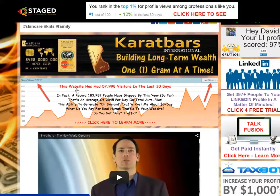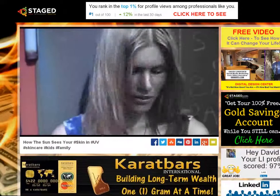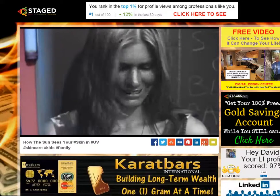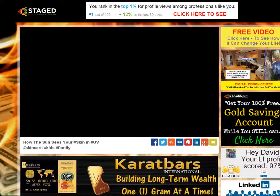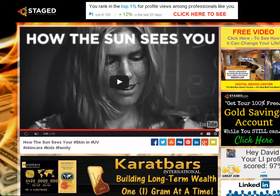Let me end by showing you my chart — I'll read it to you because it might be small in the recording. This website has had 57,998 visitors in the last 30 days. In fact, a record 183,982 people have stopped by this year so far — that's an average of 2,045 per day on total autopilot. The ability to generate on-demand traffic costs me about $3 a day. What do you pay for real human traffic to your website? 150,000 people are coming in here, looking around, watching these videos.